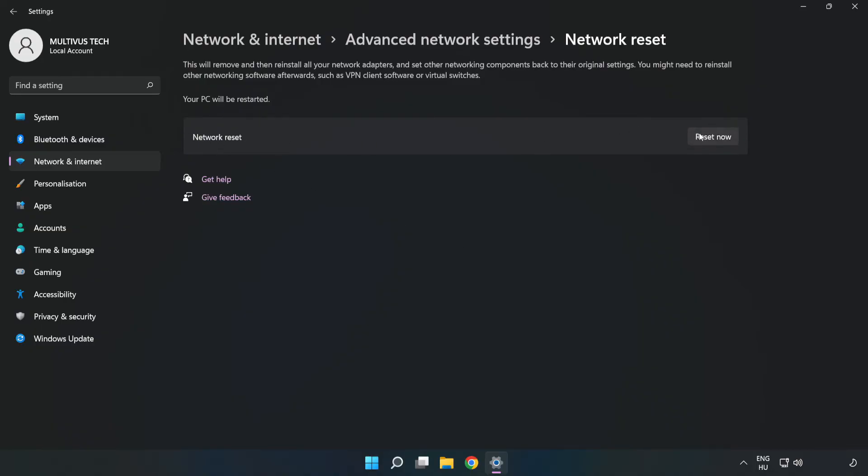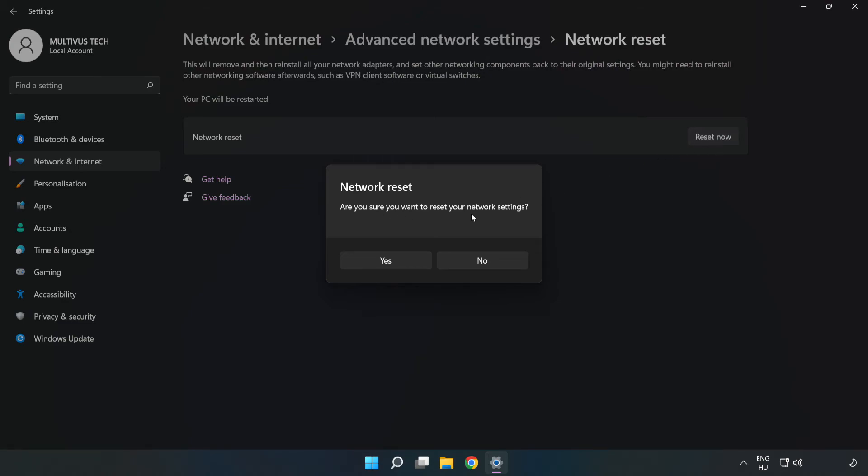Click Reset Now, then click Yes to confirm.